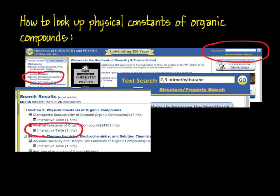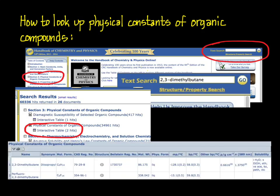Clicking on the interactive table under Physical Constants of Organic Compounds will bring up only those entries containing the search terms. In this example, there are two entries that contain 2,3-dimethylbutane. The first is the compound itself, and the second is a derivative. On the right, we can find boiling point, density, and refractive index. The number in parentheses next to the boiling point is the uncertainty — in this case, plus or minus 0.3 degrees Celsius.